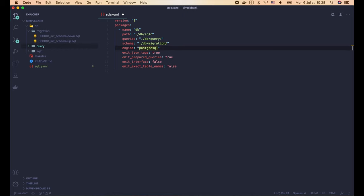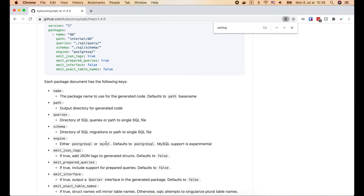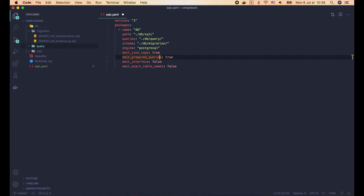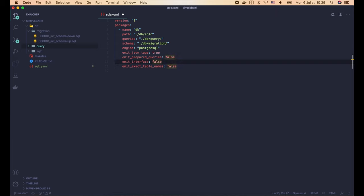Similarly, the schema option should point to the folder containing the database schema or migration files — in our case, './db/migration'. The engine option tells SQLC what database engine to use; we are using PostgreSQL. If you want to experiment with MySQL, you can change this value to MySQL. We set emit_json_tags to true because we want SQLC to add JSON tags to the generated structs. The emit_prepared_queries option tells SQLC to generate code that works with prepared statements — we don't need to optimize performance yet, so let's set this to false.